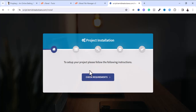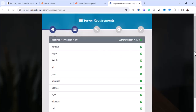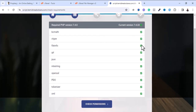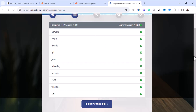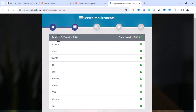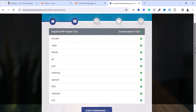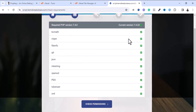Click on 'Check Requirements'. I've met all the requirements — that's why everything is showing green. If you didn't meet the requirements it would show red, meaning you'd need to change your PHP version or enable some disabled options. Everything is okay, so I'm going to proceed by clicking 'Check Permissions'.